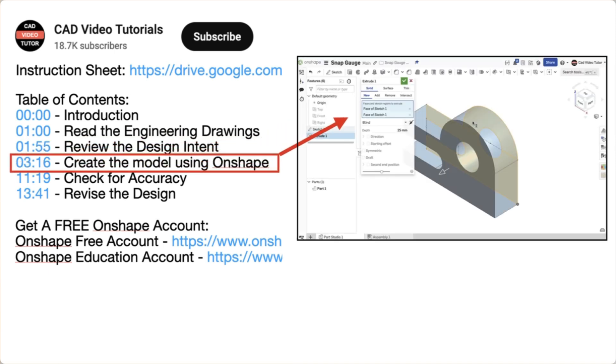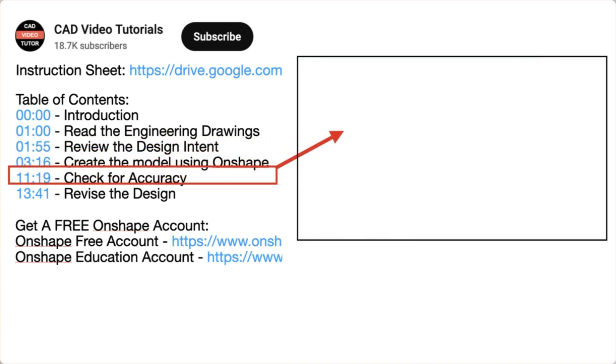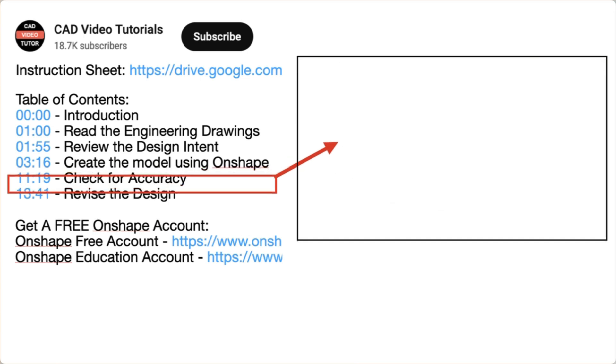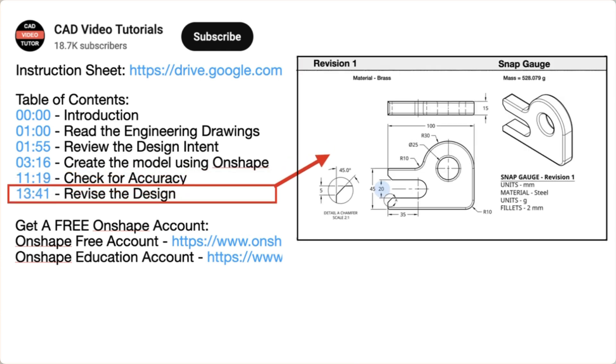Next, you will check the accuracy of your model by checking its mass properties. Last, you will check the design intent by making changes to the model to see if it will update correctly.